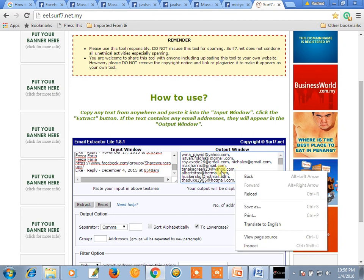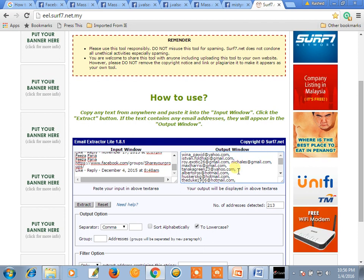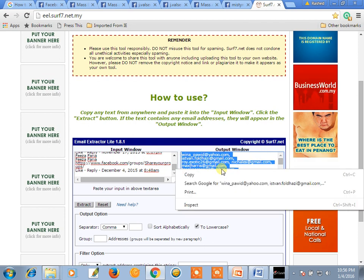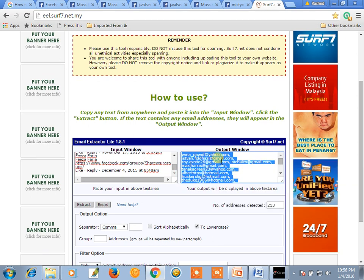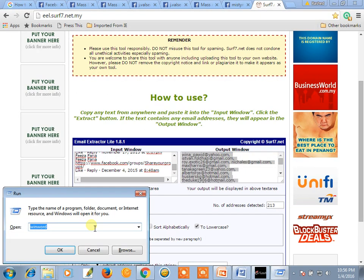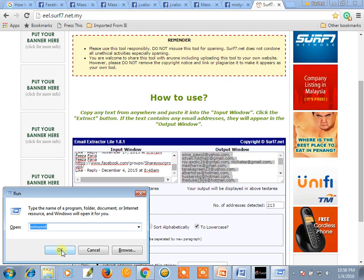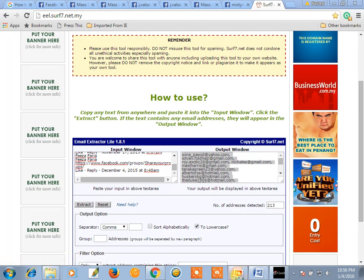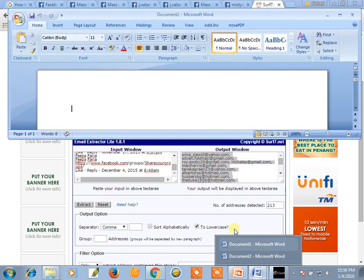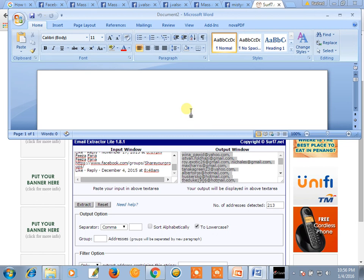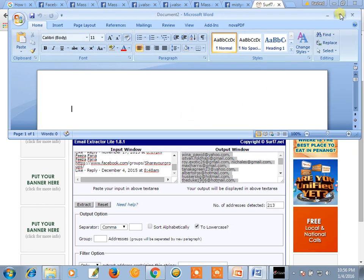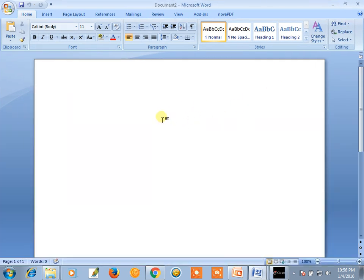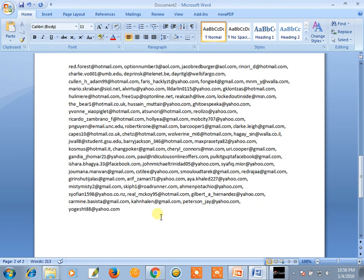Select all with Ctrl A and copy it. Then open Microsoft file and paste here. There are 213 email addresses.